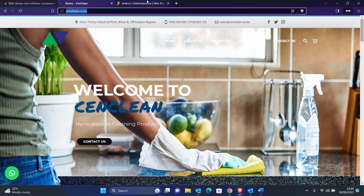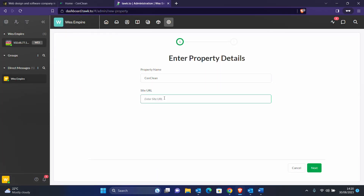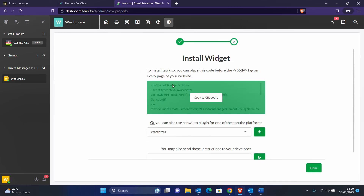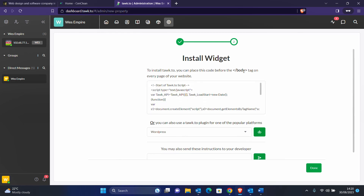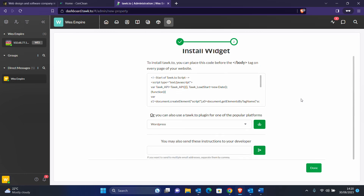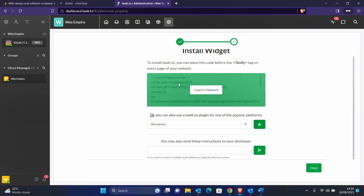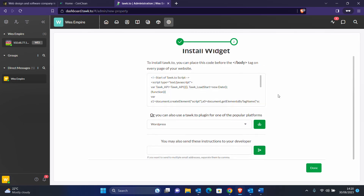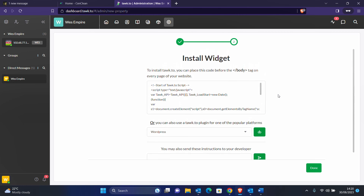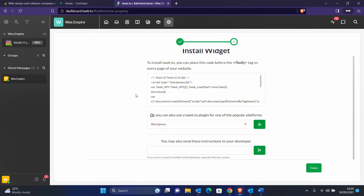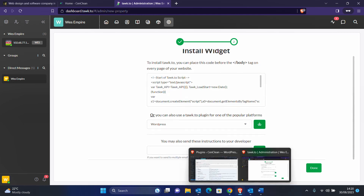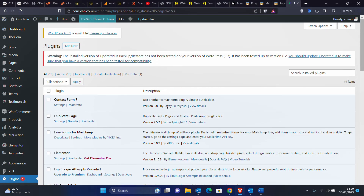This company is called Send Clean, so we'll enter that. Then they're asking for the URL, so we'll grab the URL and paste it here and proceed. We are done. What you need to do is copy this code and add it to the body section of your website. If the client is using WordPress, you can just download the plugin and install it. My client's website is built on WordPress, so we'll do that.